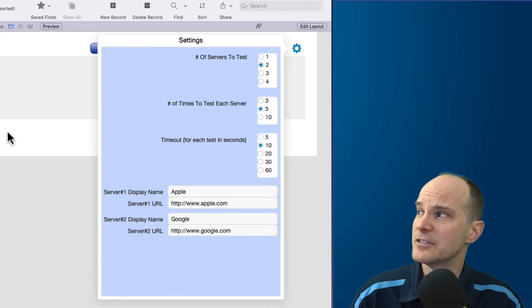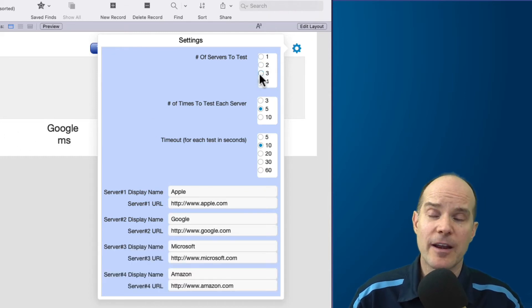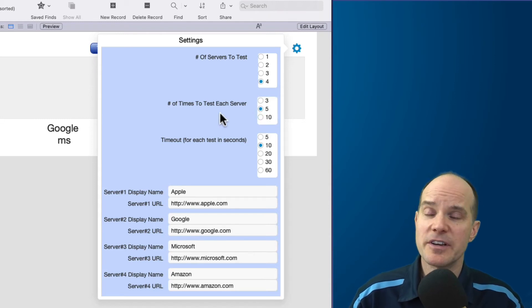My first option is the number of servers to test against. That literally is what it says. If I want to only test two servers at a time, or three or four, I get that option.